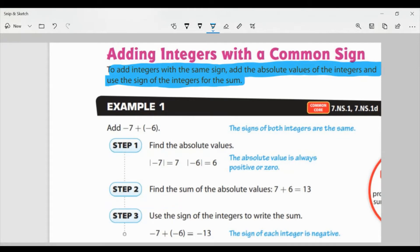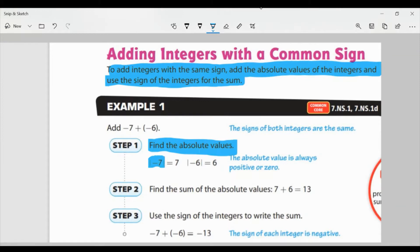In the example we have here, we have negative seven plus negative six. Both of the numbers have the same sign — both are negative. So step one, we want to find the absolute values. Absolute value means the distance from zero. The absolute value of negative seven is positive seven, and the absolute value of negative six is positive six.